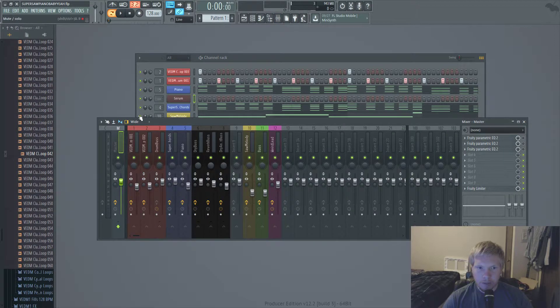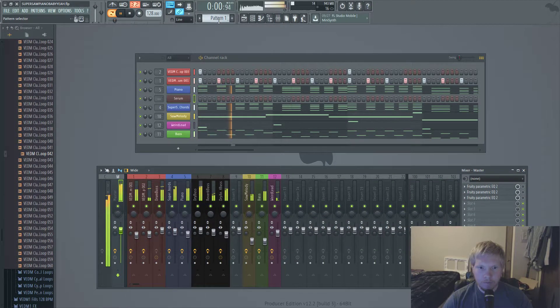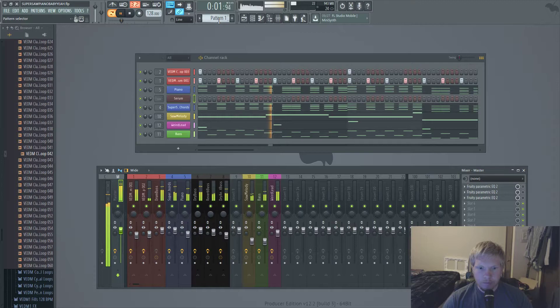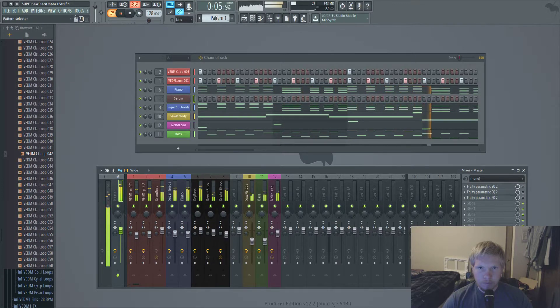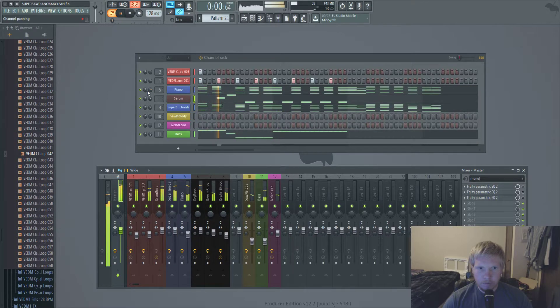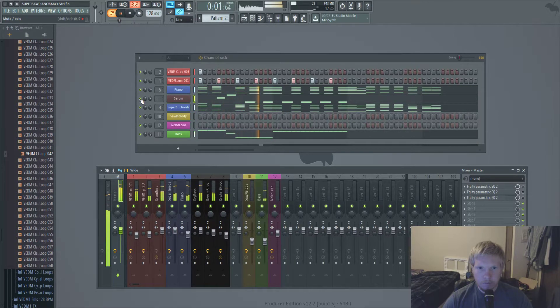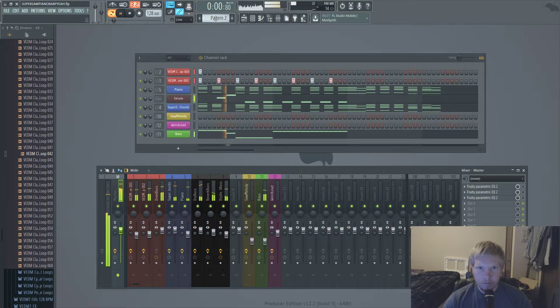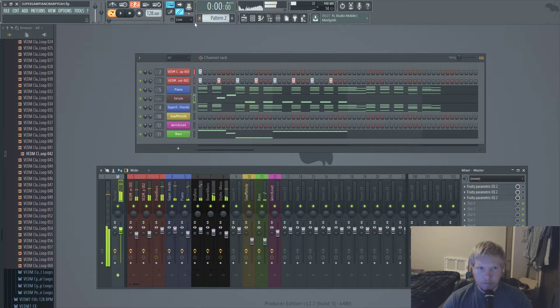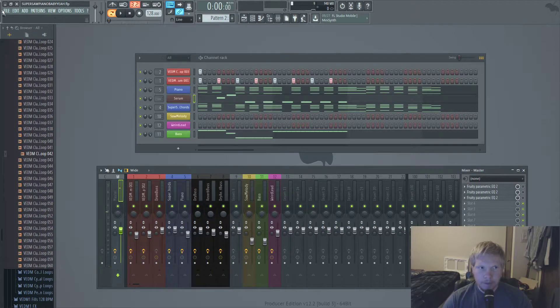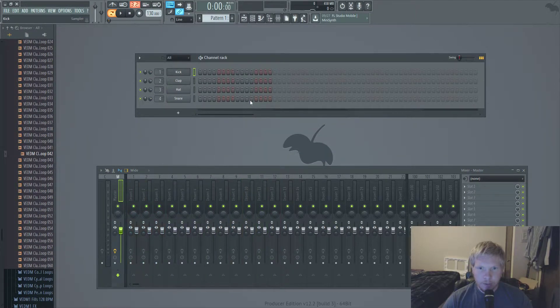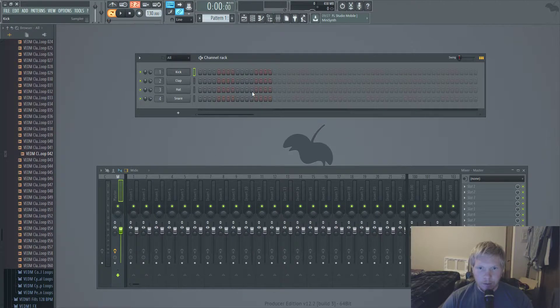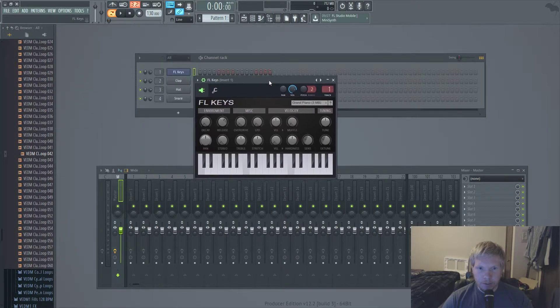So anyway, this is the example. [plays audio] Yeah, that's the sort of chords that we're going to be making. So I'm just going to do a new project so I could do it from scratch for y'all. Open FL Keys, that's what I use anyway.